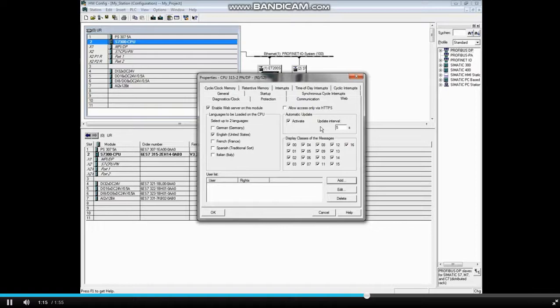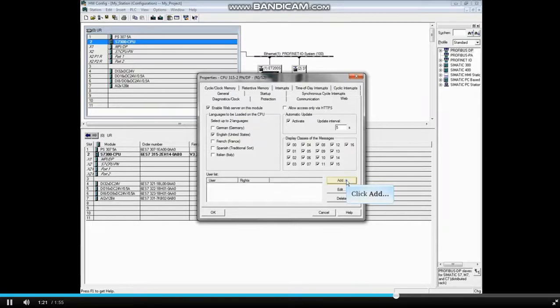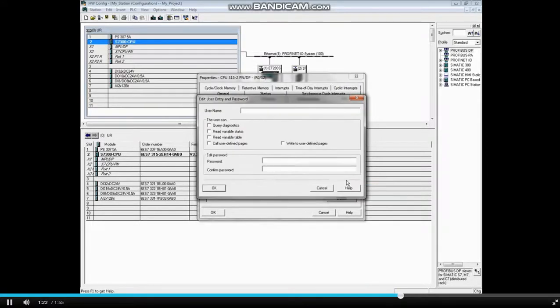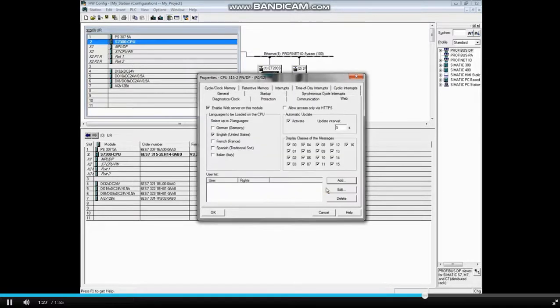See Help on Message Classes and Report System Error for more details. If you click the Add button, you can add password-protected users and access rights to the PLC web pages.